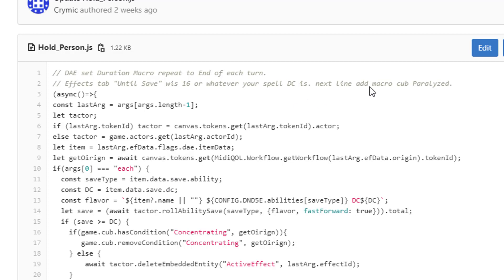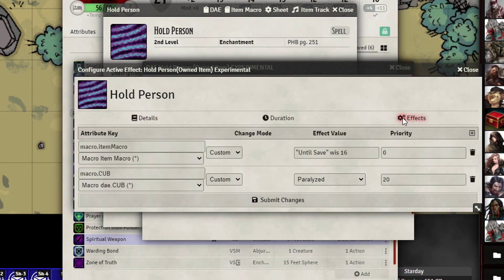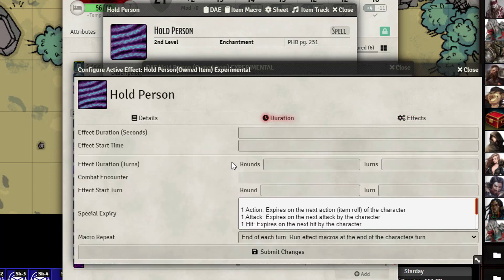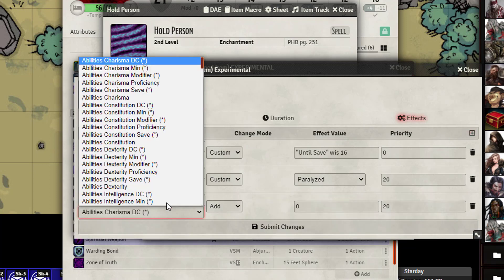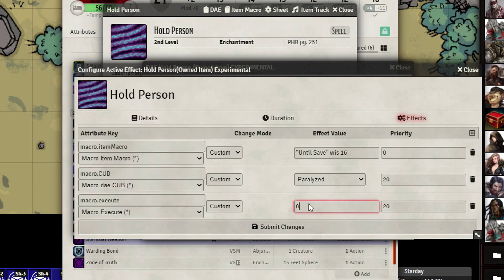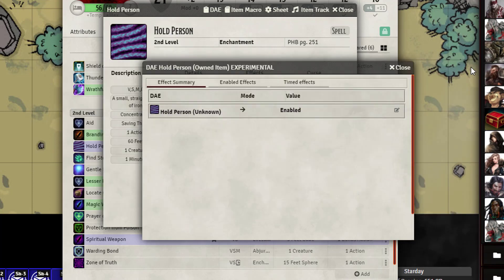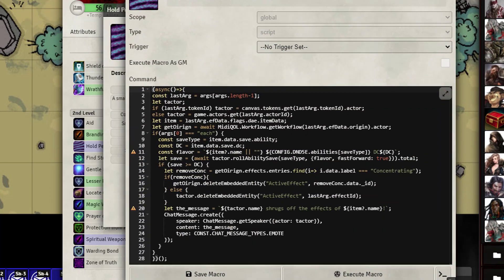So set the duration for repeat at end each turn tab save until with 16 or whatever your save DC but a lot of times the macro itself will also grab what the item DC is as indicated here. And then in the next line you want to add paralyzed to it much like shown here. So you just kind of want to duplicate what I've already pre-written.